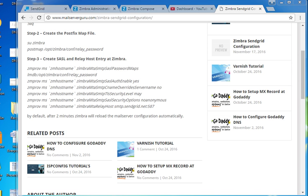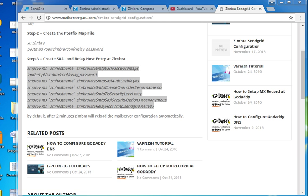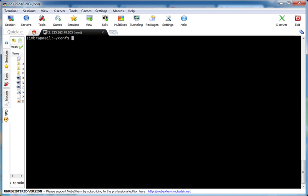zimbraMTASMTPSaslSecurityOptions set to 'noanonymous' means we are instructing our server not to use any mechanism that permits anonymous authentication. Finally, zimbraMTASMTPRelayHost is set to smtp.sendgrid.net:587 — email from our Zimbra server will go to smtp.sendgrid.net and connect on port 587. Now we can copy all of this command and paste it into the command prompt.